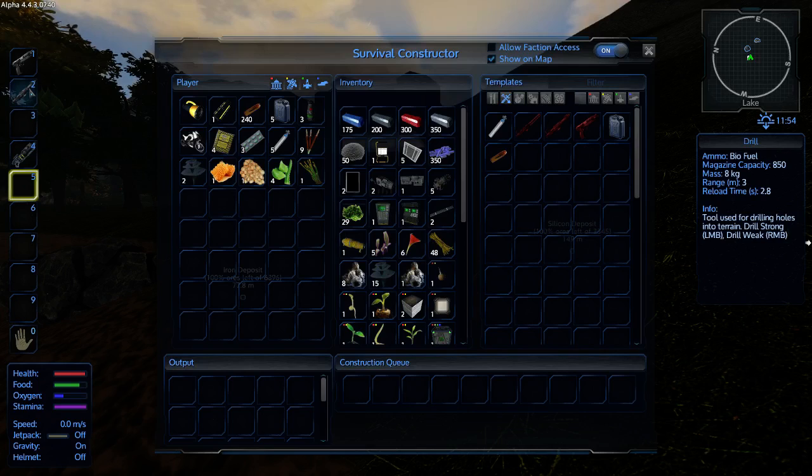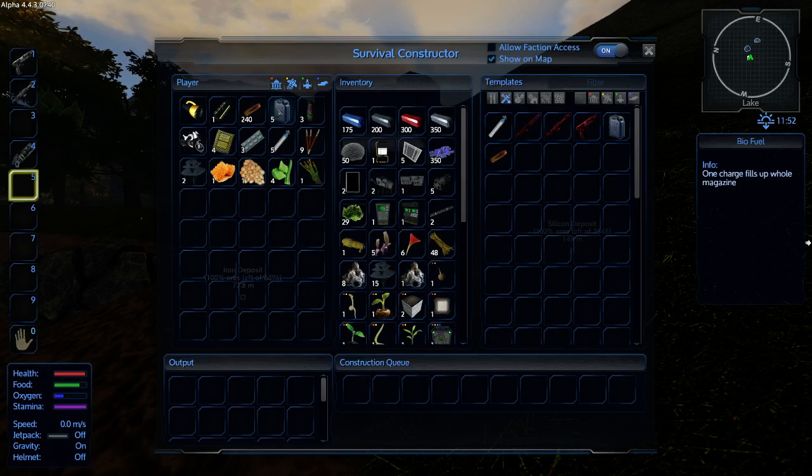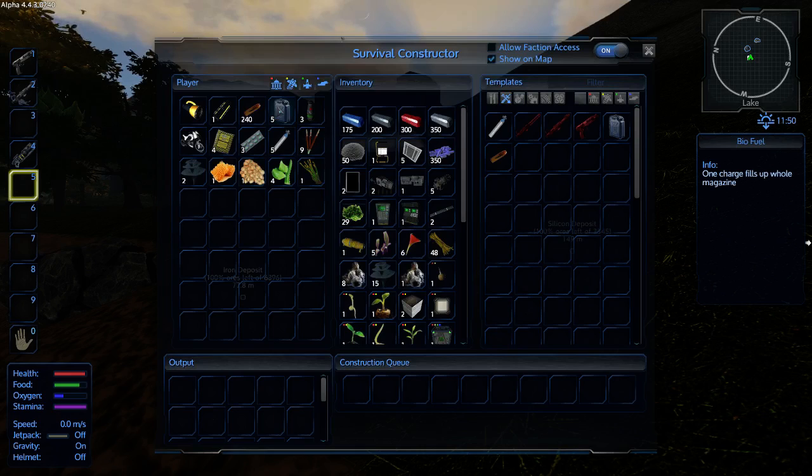You'll have a chainsaw, which is for cutting down trees. I'm not going to be using the chainsaw at all. In fact, I'm going to store that in my survival constructor. Because we want to save our biofuel for the drill. Notice the drill has a capacity of 850 charge. That's what one of these comes with. I've got five. That should hopefully be plenty until I get a tier 2 drill.